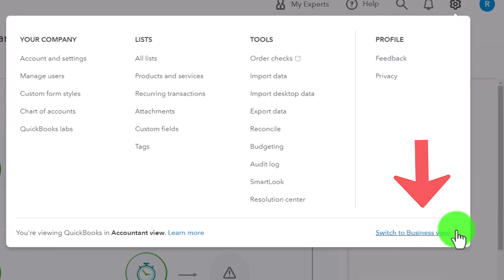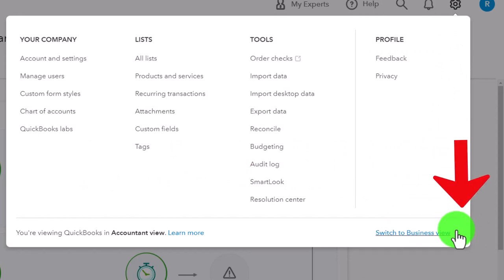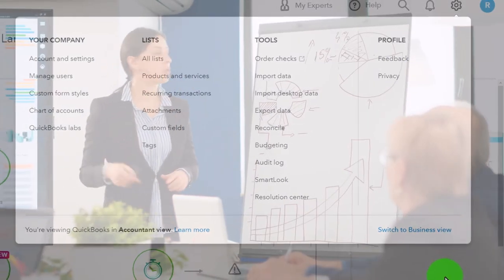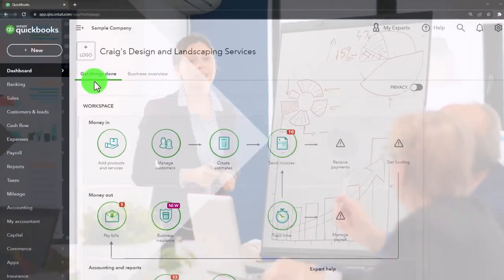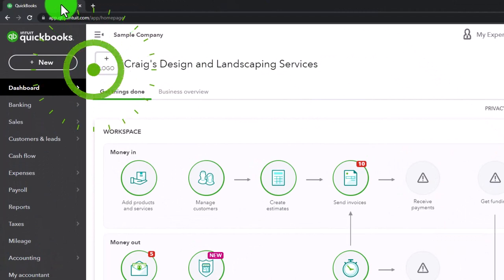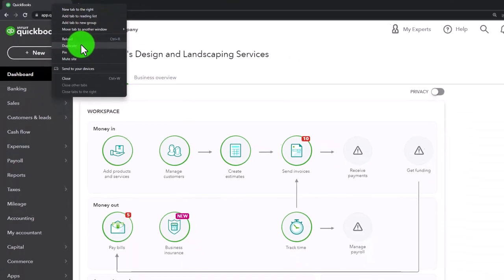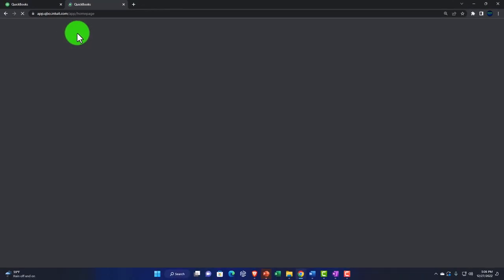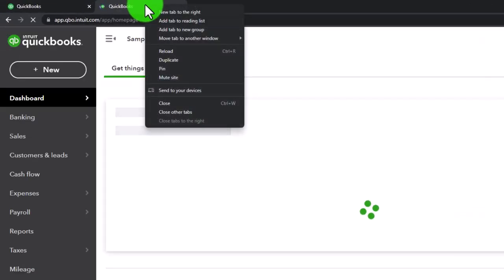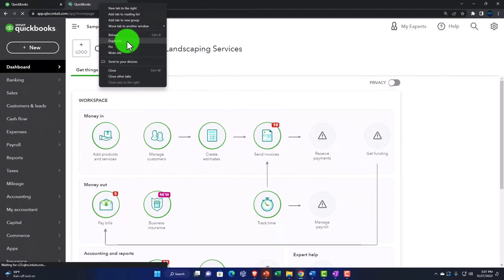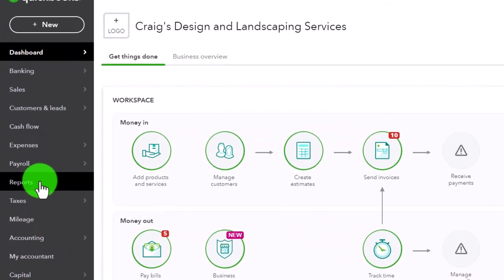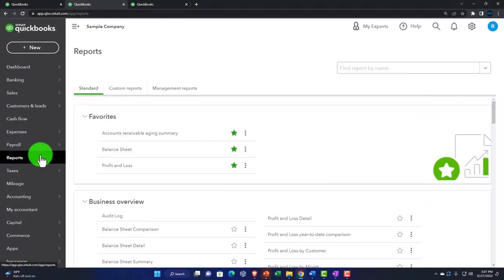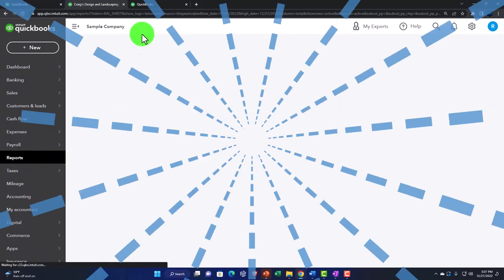We'll be toggling back and forth but working mainly in the accountant view as opposed to the business view. We'll look at the business view from time to time to see where things are located. Selecting the tab up top, right-clicking and duplicating it so we can put our reports in the duplicated tab — then right-clicking and duplicating again. Back to the left tab, opening the balance sheet.